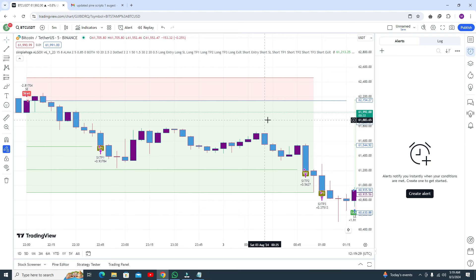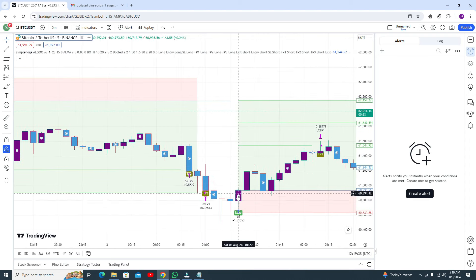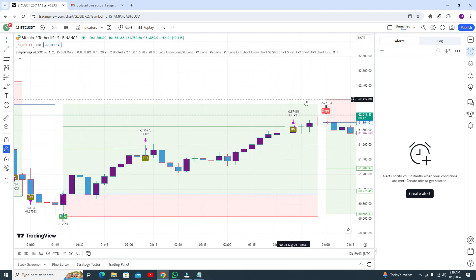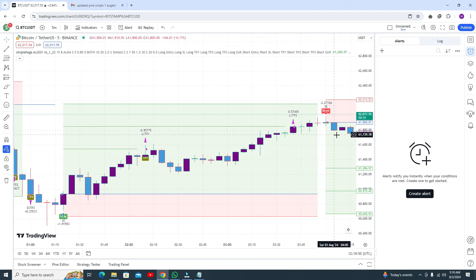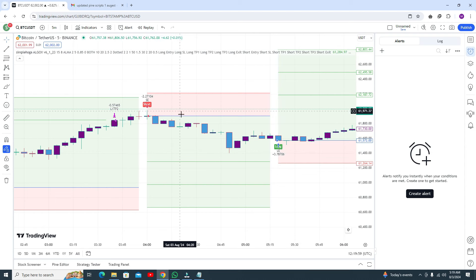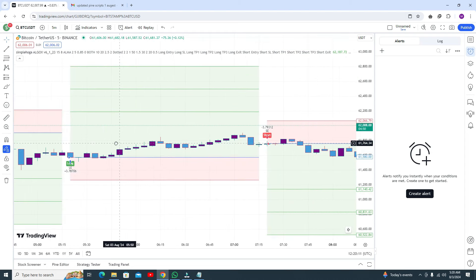The previous algo gave you only two take profit levels, but this algo gives you three take profit levels — first, second, and third. In this example, the buy or long trade first take profit is done and second take profit is done, but the third take profit is not yet reached. Then you get a sell signal and your stop loss is there. You got some good profit — not very big, but you are not in a loss.